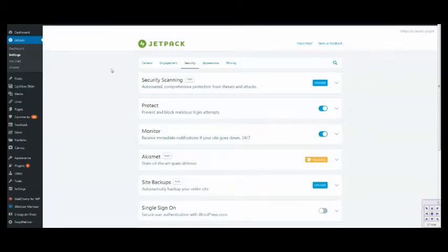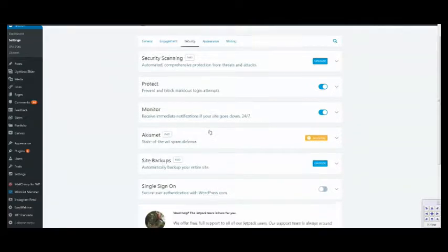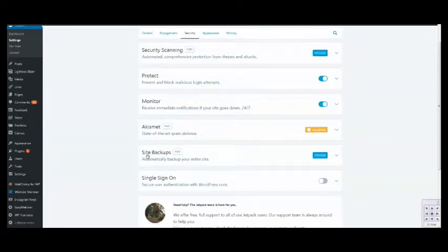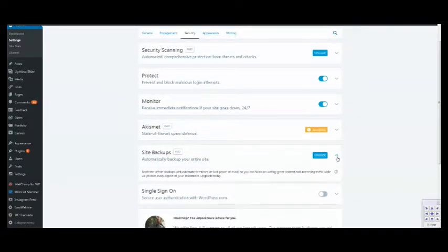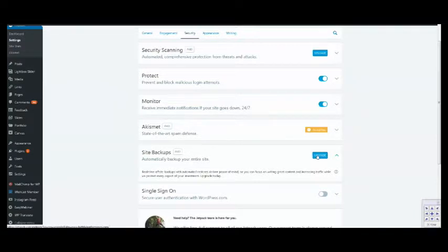Another way to get there is from Jetpack settings, then you come down here to site backups. And then you click upgrade.